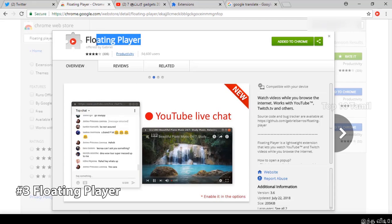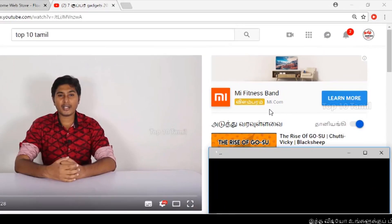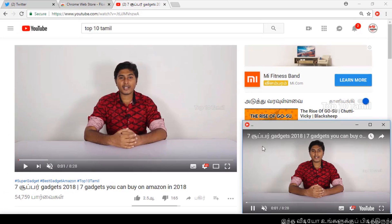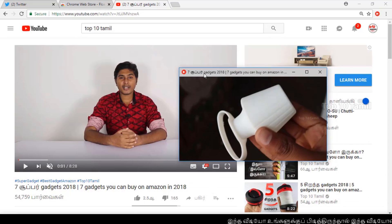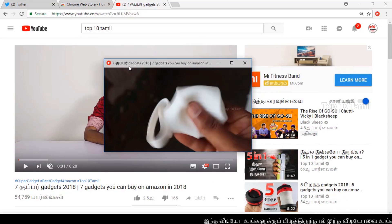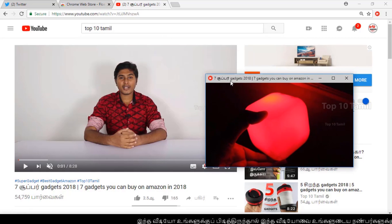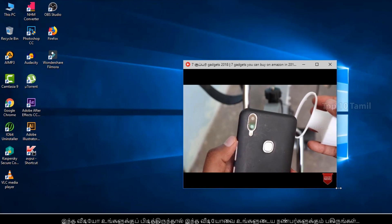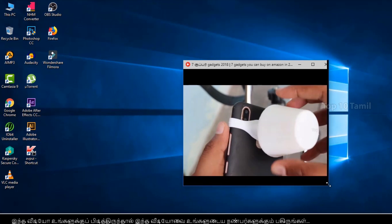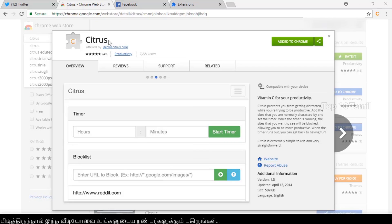The third extension is a floating player. Add this extension and it will appear at the top — you can see the play button. Click on another page and you can still see and play the same video. You can see the video floating while you browse. You can even close the browser tab and the video keeps running. You can move the floating video around on screen.